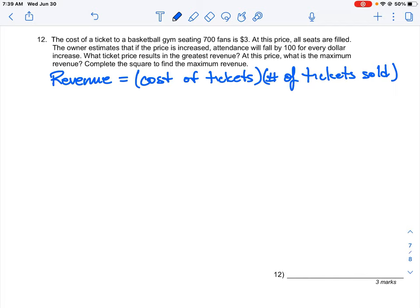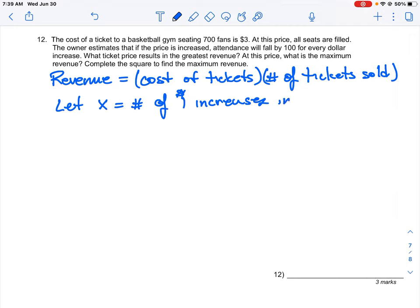We have to count the number of ticket price increments. Let x equal the number of $1 increases in price. We're going to count how many times we increase the price by $1, and then generate a function that calculates the revenue for us.